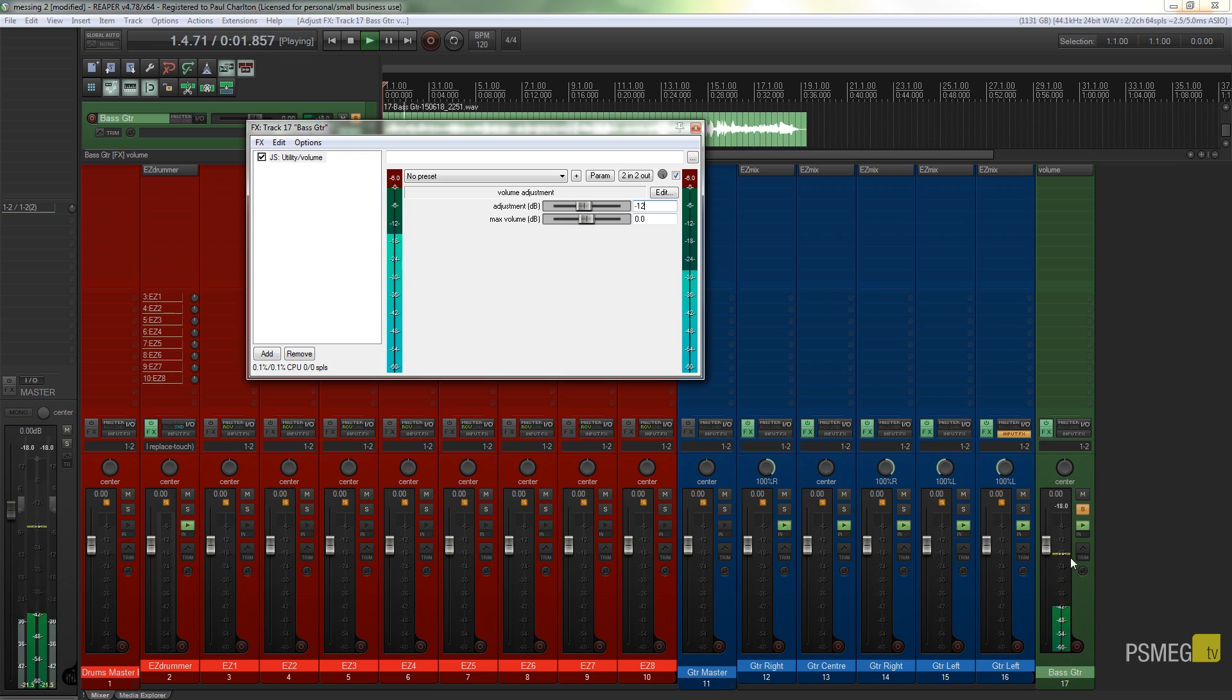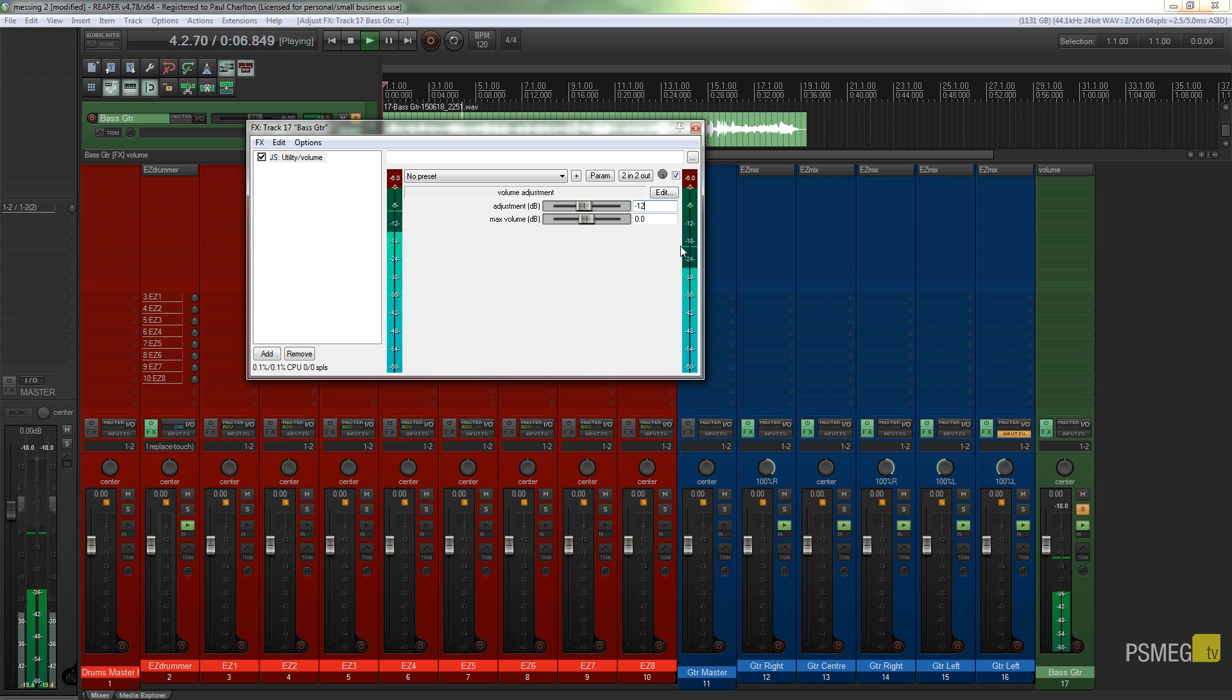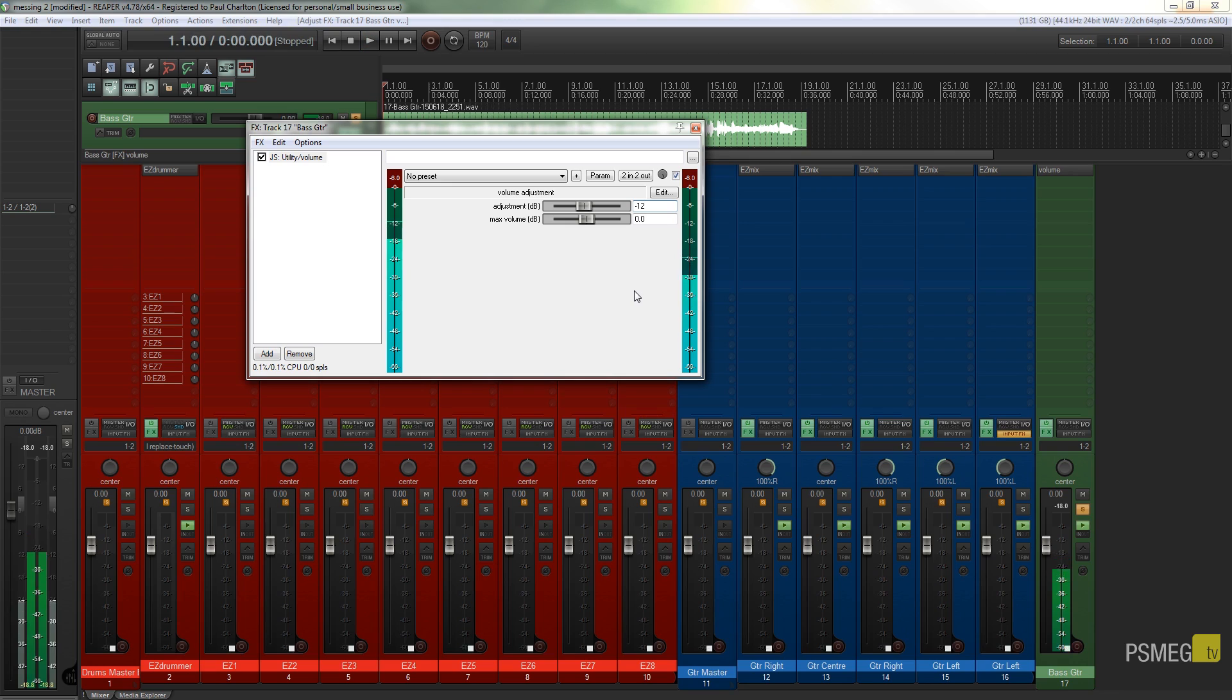So you can see that's already compensated for our level. You can see we're just going up bouncing up around the minus 18 mark, which is exactly what we want it to be. So that's one way of doing it.